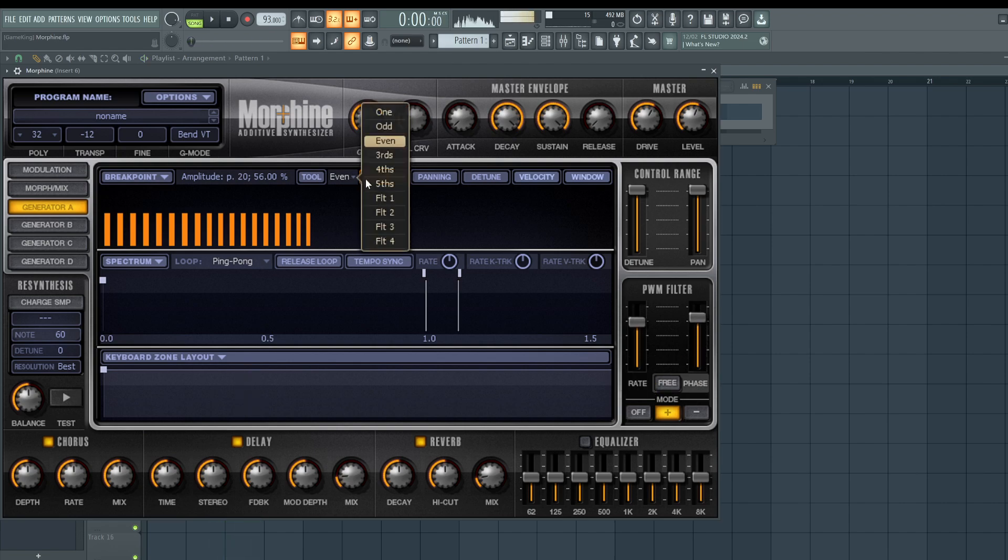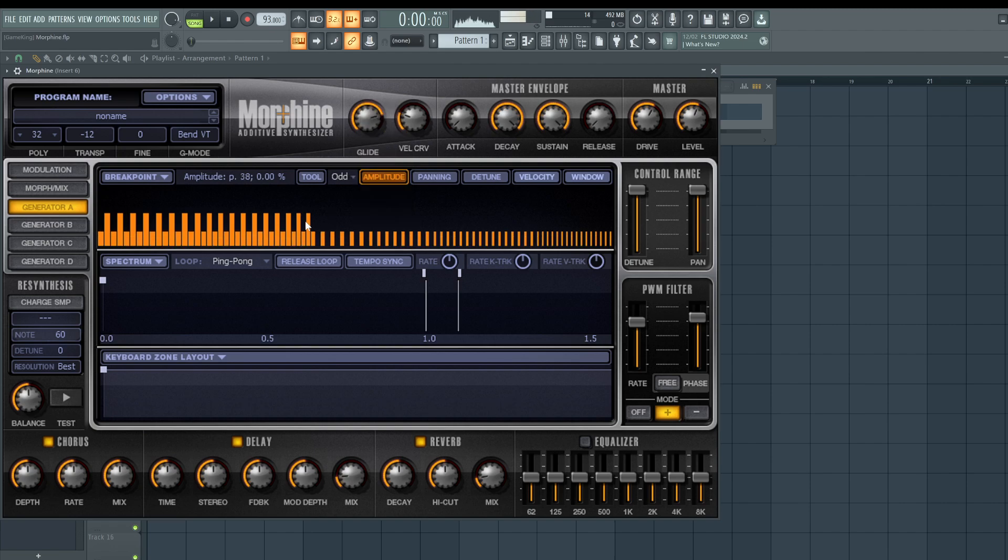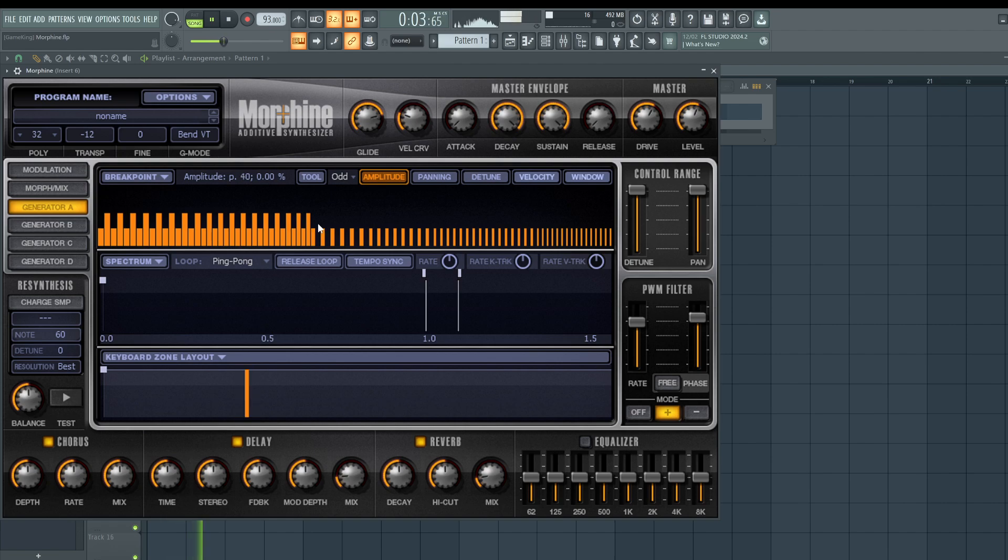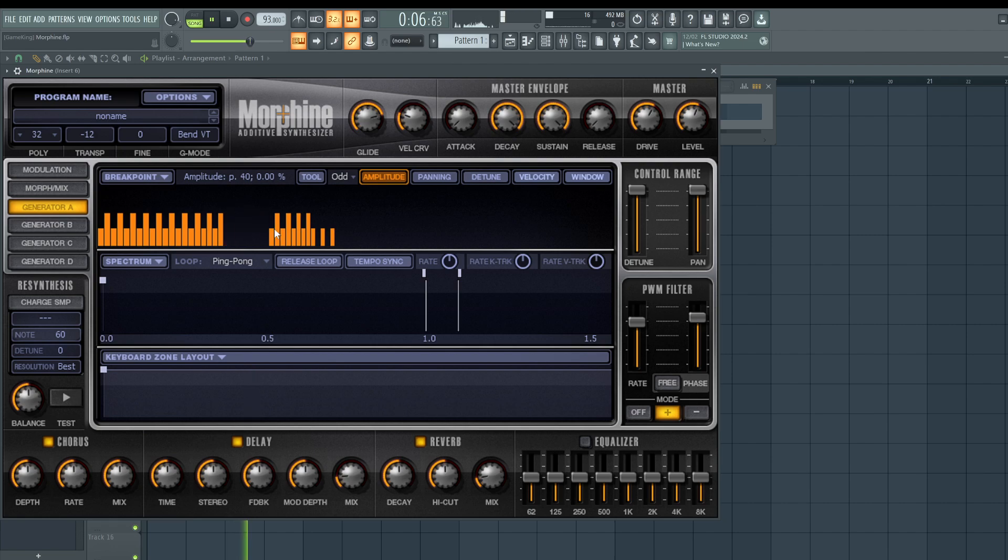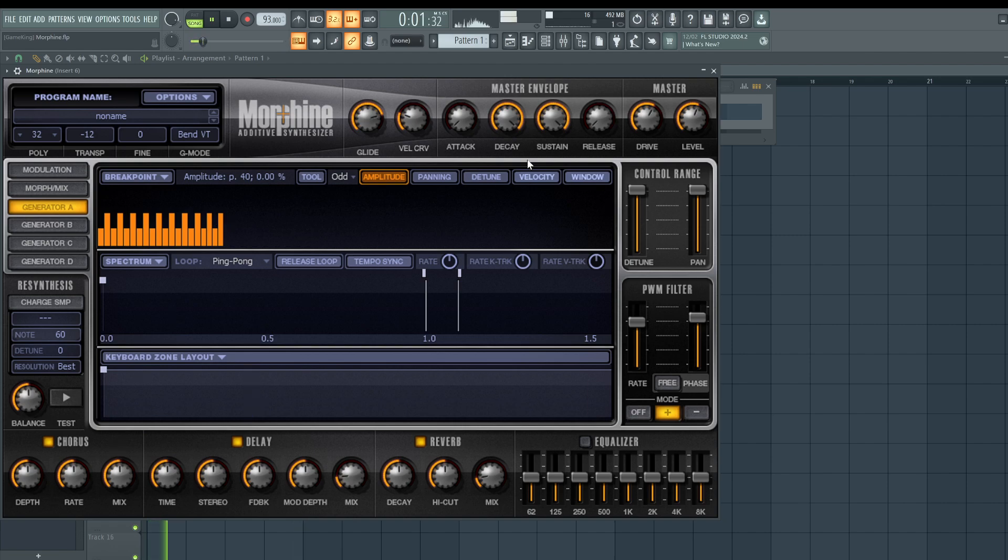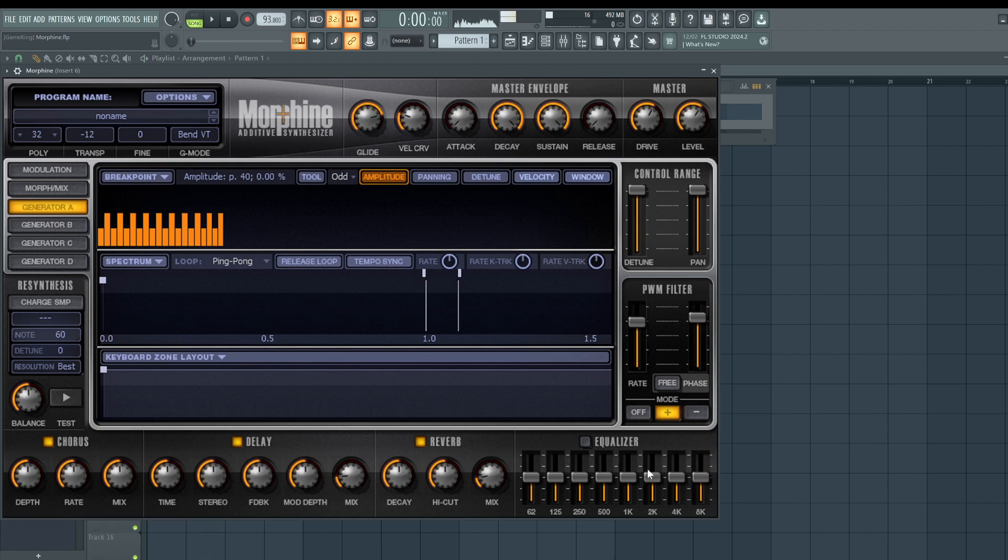So you're going to hear more of that if we use odd harmonics, and we can combine, as you guys just saw, even and odd harmonics. And then we have an EQ, which we can further shave off some harmonics here. If it's too bright of a sound, let's turn this on.